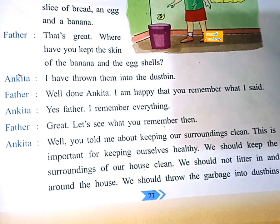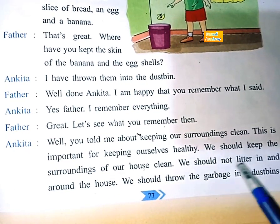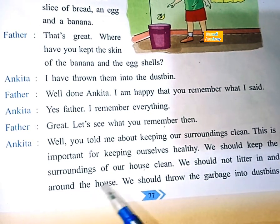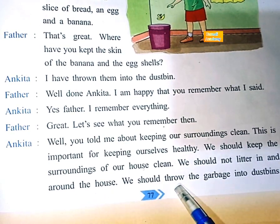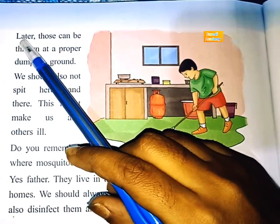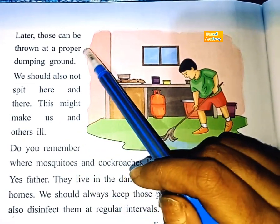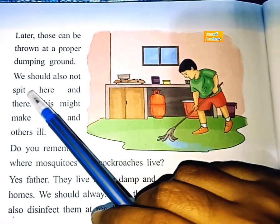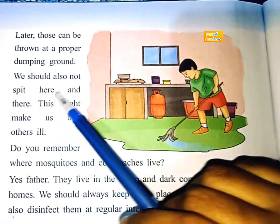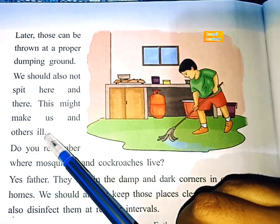We should keep the surroundings of our house clean. We should not litter in and around the house. We should throw the garbage into dustbins. Later, those can be thrown at a proper dumping ground. We should also not spit here and there.